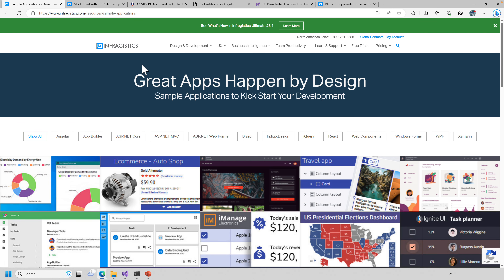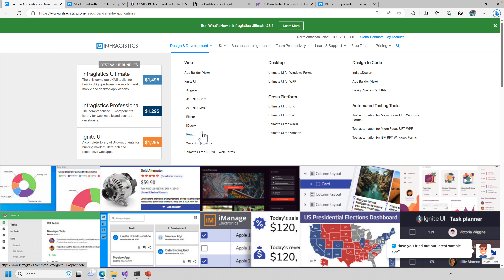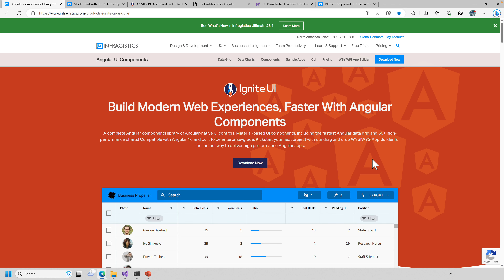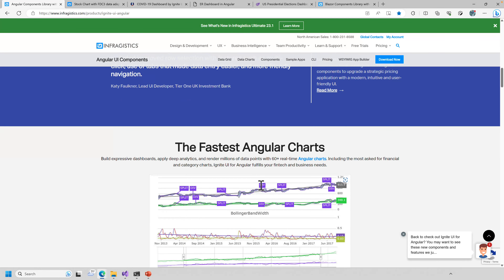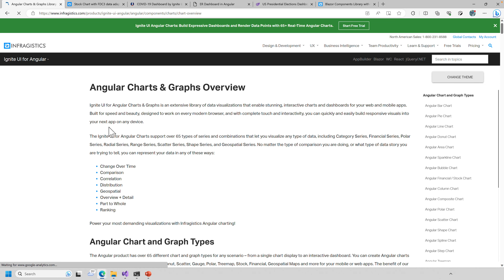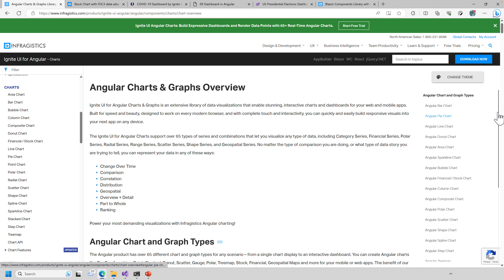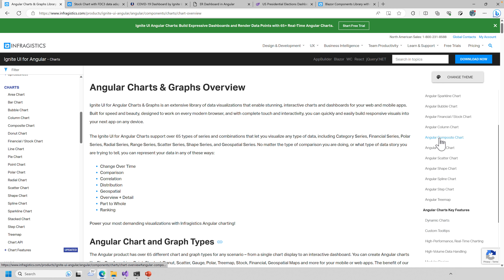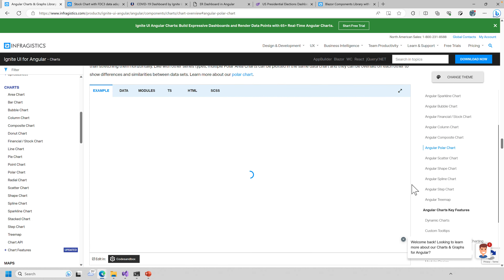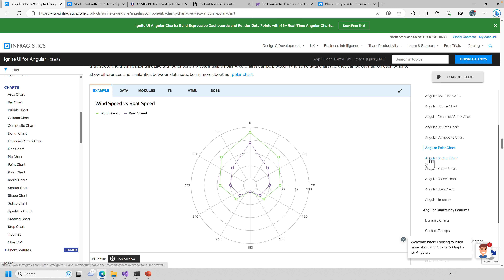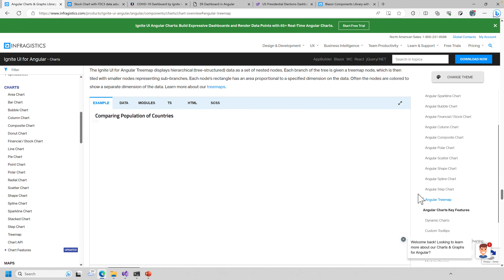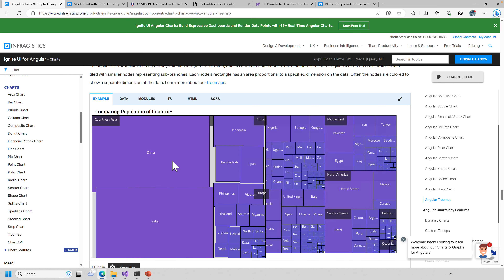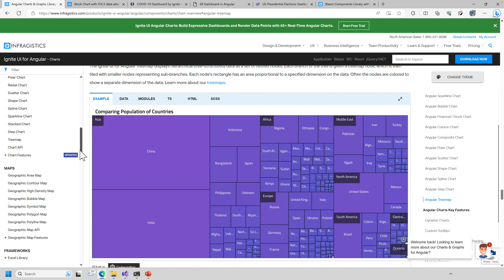All samples are online at the Sample Applications area. If you're just getting started, pick your platform from the main menu — for example Angular — and you'll see options to view all Angular chart samples. On the main chart page you can see all chart types: polar charts, scatter charts, shape charts like an airplane map, all interactive and clickable. All events you might want to use are provided for your application.